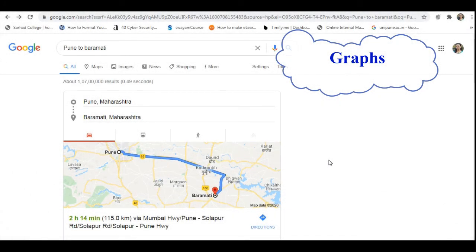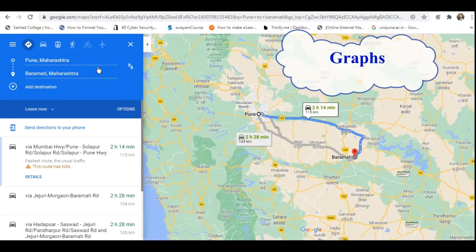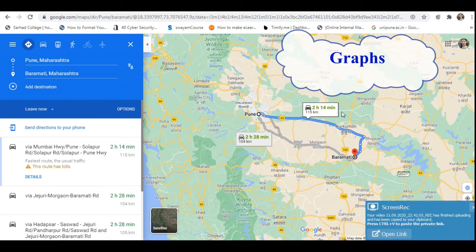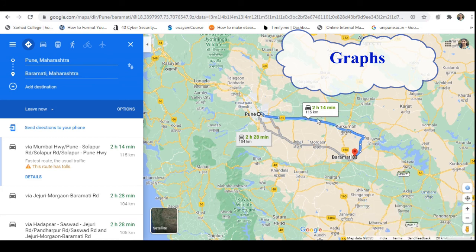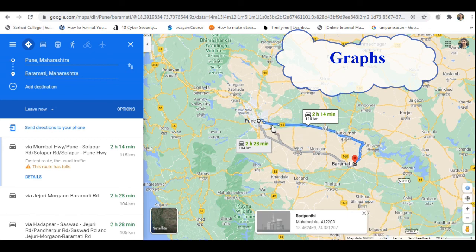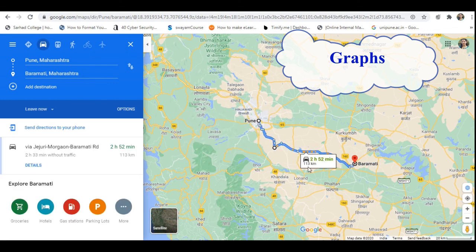Everyone knows Google Maps. We enter a source and destination — for example, source is Pune and destination is Baramati. The time required is 2 hours 14 minutes and the distance is 115 kilometers. You can double-click to change the path. If you change the route, the distance and time change accordingly. Here we can use the shortest path algorithm for graphs to find the minimum distance and minimum time to reach from Pune to Baramati. This is the application of graph.